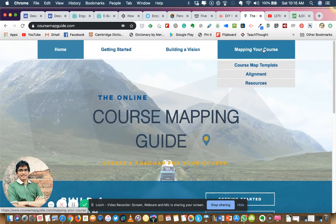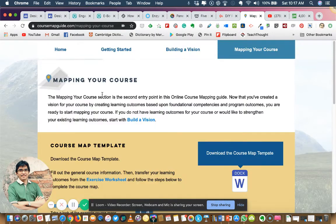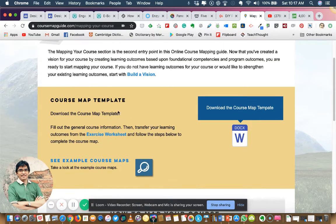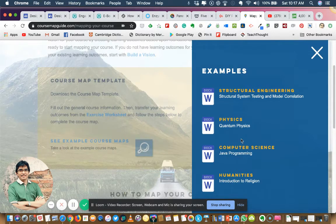Under 'Mapping Your Course,' these are the places to start at the course level when you want to plan and design your online course or online module. Let's go to the course map template section. Here you can see the mapping section where they have provided a course map template which you can download, along with an exercise worksheet and some examples.